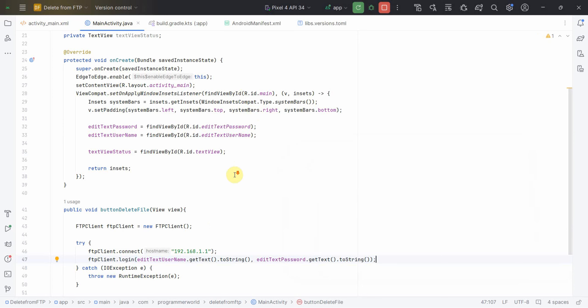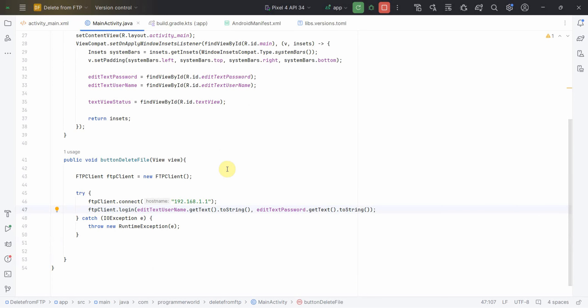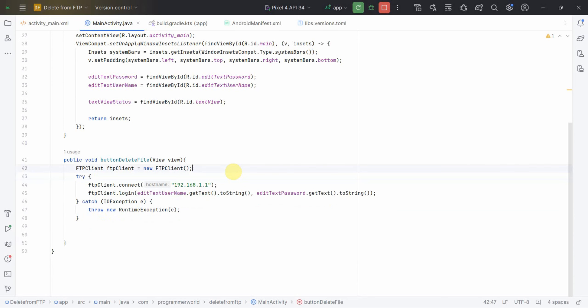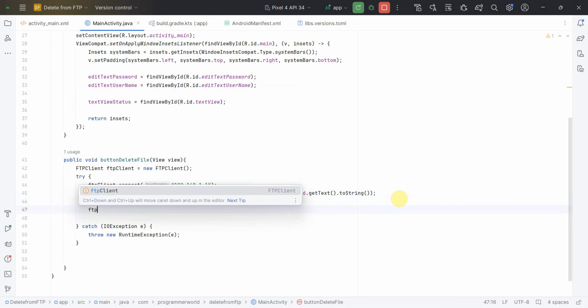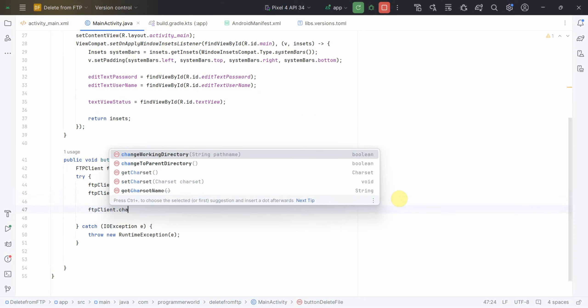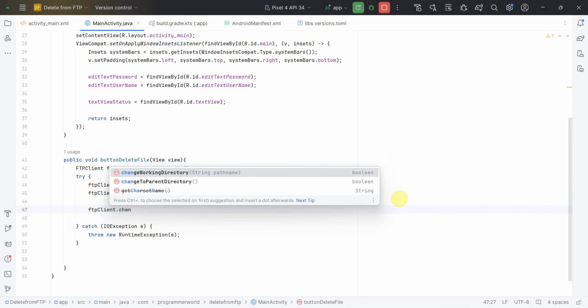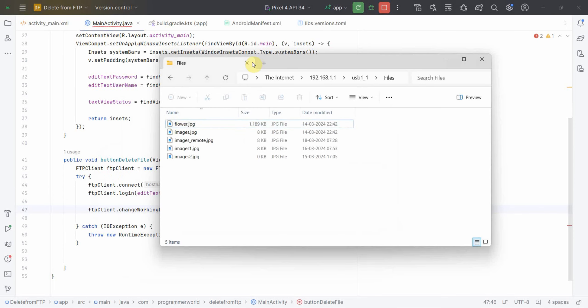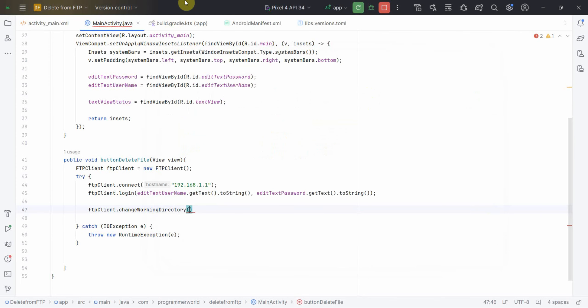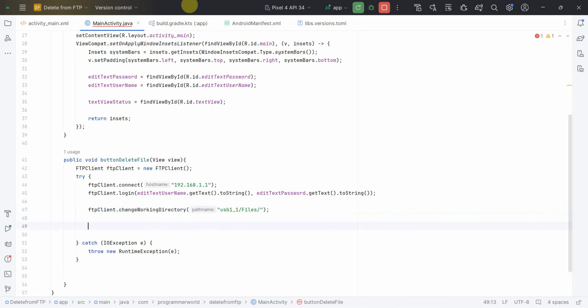The other thing I'll need is to log in. Login requires username and password. You can do editTextUsername.getText().toString() and same thing for password, editTextPassword.getText().toString(). The password will be in a non-readable form in the UI but code will be able to read from this part.